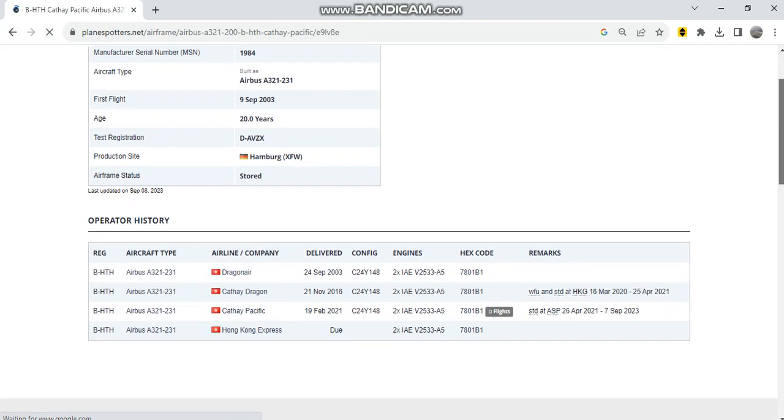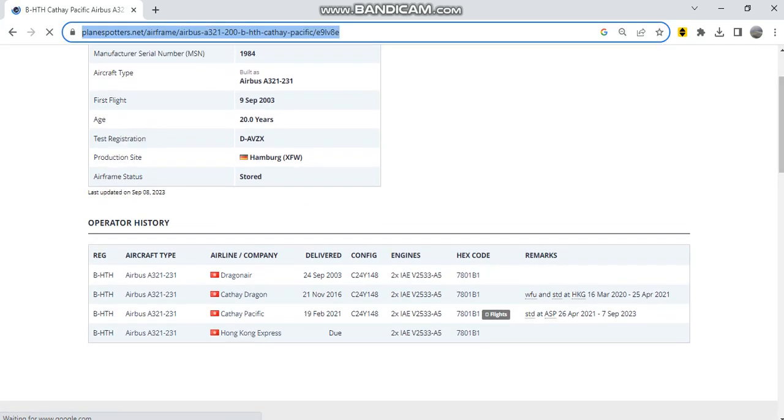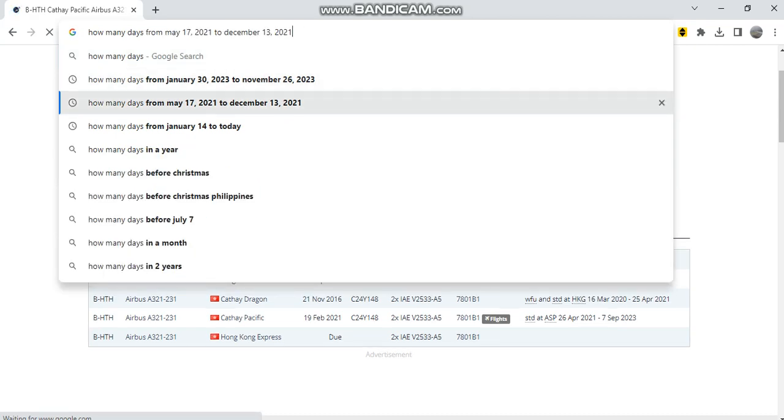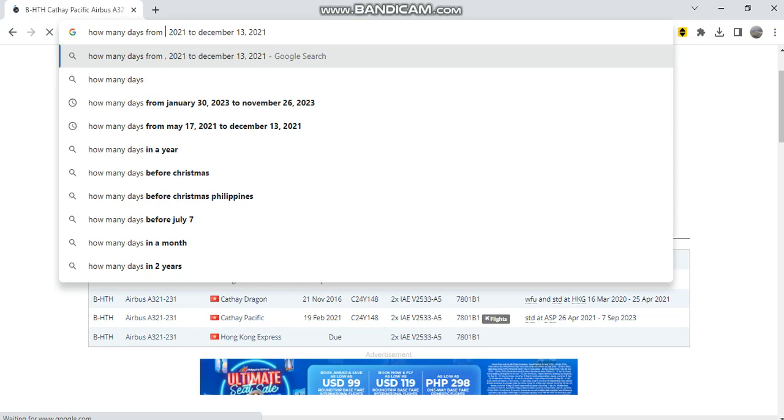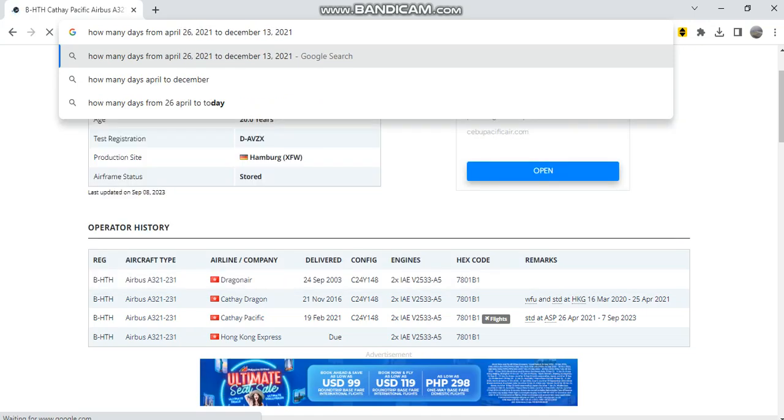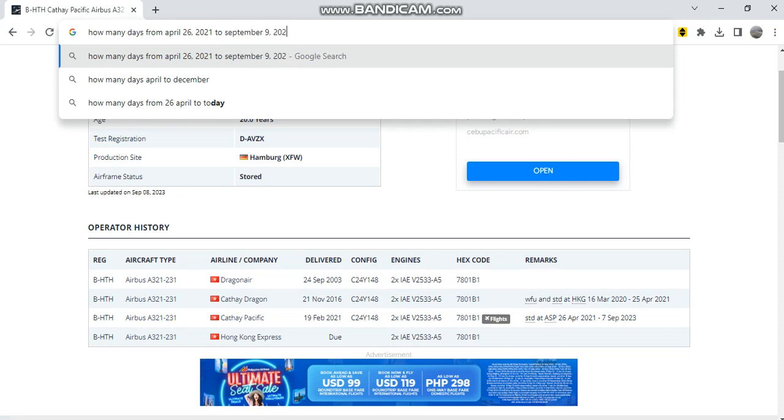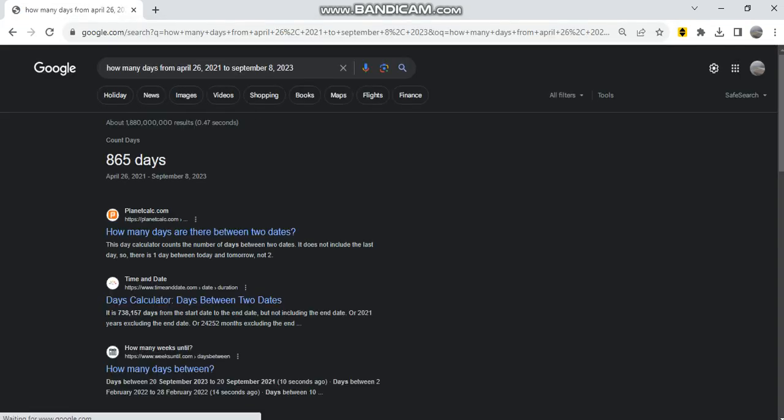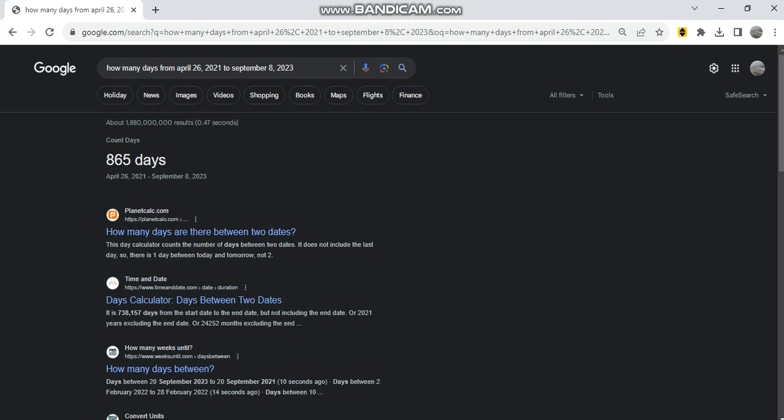She was stored from 26th of April 2021, the same day that Barbara Kilo Papa departed, until September 8th when she returned to Hong Kong. That's 865 days—exactly the number of days she stayed in Alice Springs.